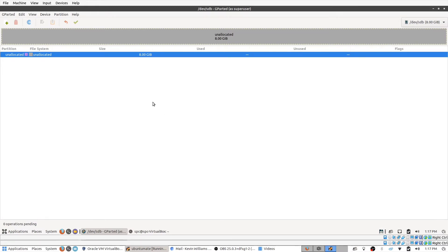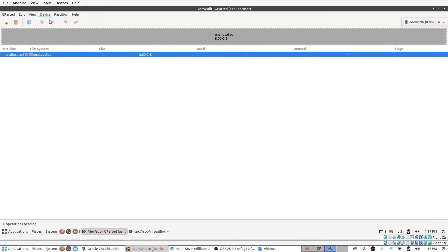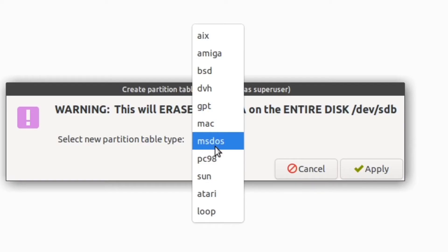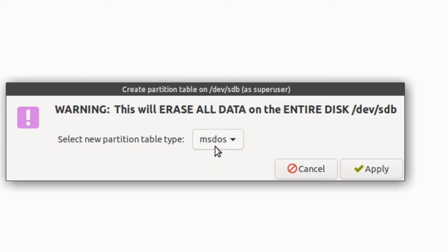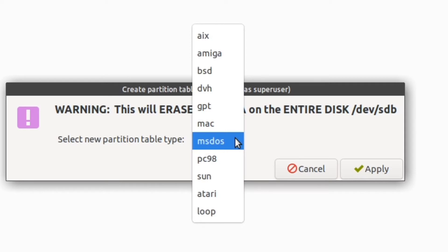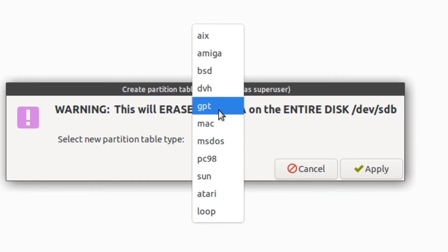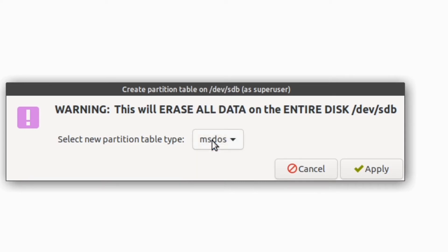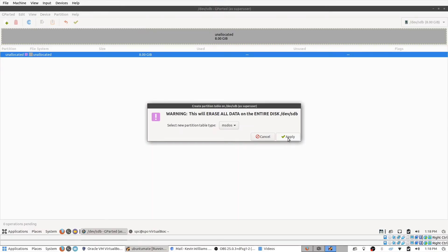So what we want to do is go up to device, create partition table, and then we have the option to choose between several different types of partition tables. Let's just stick with MS-DOS—it's pretty much the standard. The other alternative would be GPT, which is a more common Linux partition table, but let's just stick with MS-DOS for right now. Click apply.